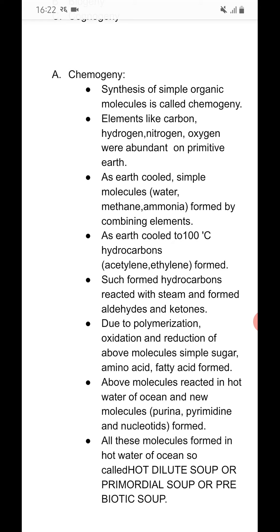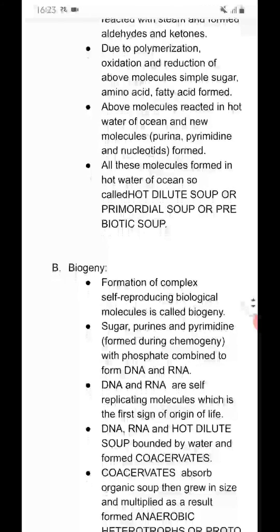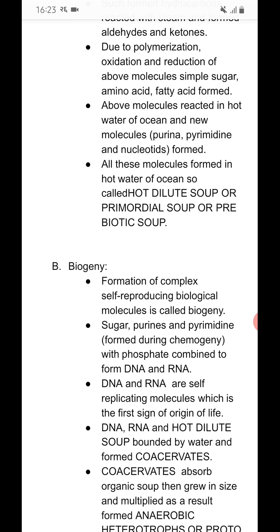Such formed hydrocarbons reacted with steam and formed aldehydes and ketones. Due to polymerization, oxidation and reduction of above molecules, simple sugar, amino acids, and fatty acids formed. Above molecules reacted in hot water of ocean and new molecules like purine, pyrimidine, and nucleotides were formed. All these molecules formed in hot water of the ocean, so it is called hot dilute soup, or primordial soup, or prebiotic soup.